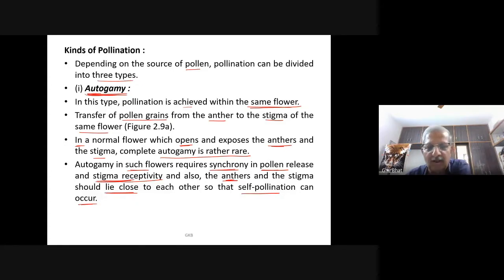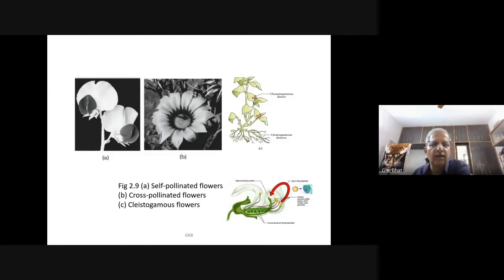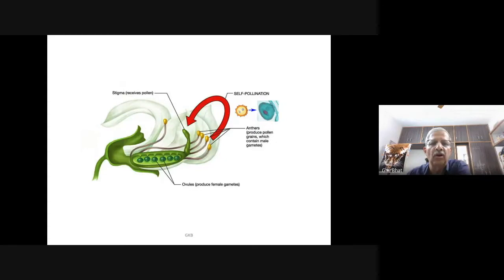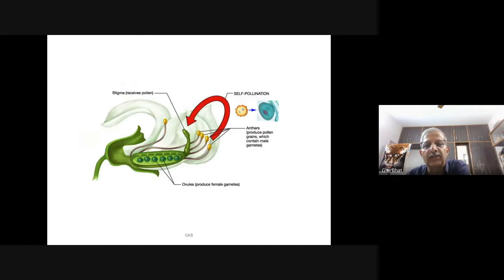Autogamy is a little difficult to achieve in open flowers. Some plants such as Viola, Oxalis, and Commelina produce two types of flowers: chasmogamous flowers, which are similar to flowers of other species with exposed anthers and stigma, and cleistogamous flowers, which do not open at all.